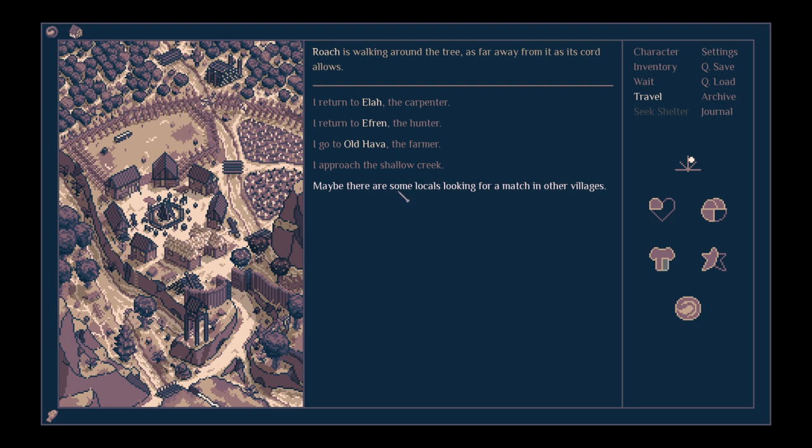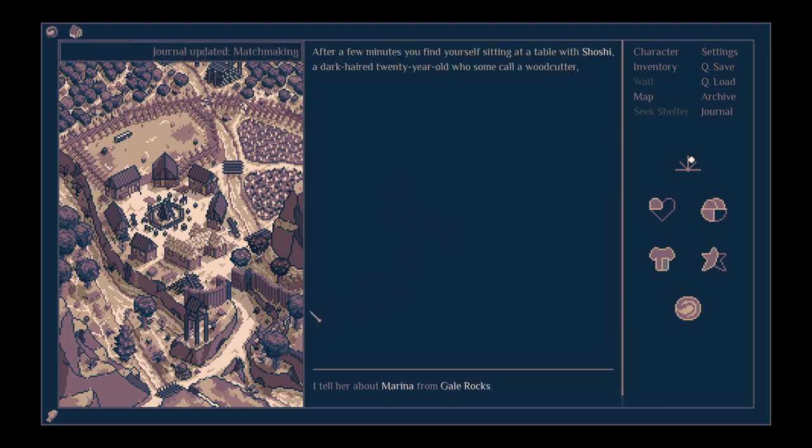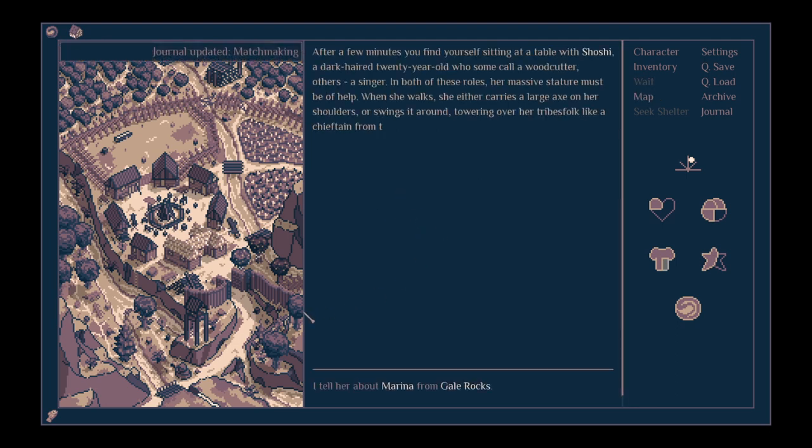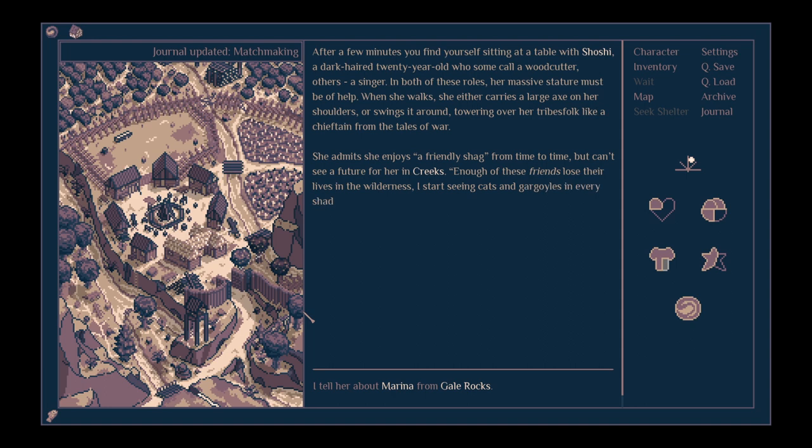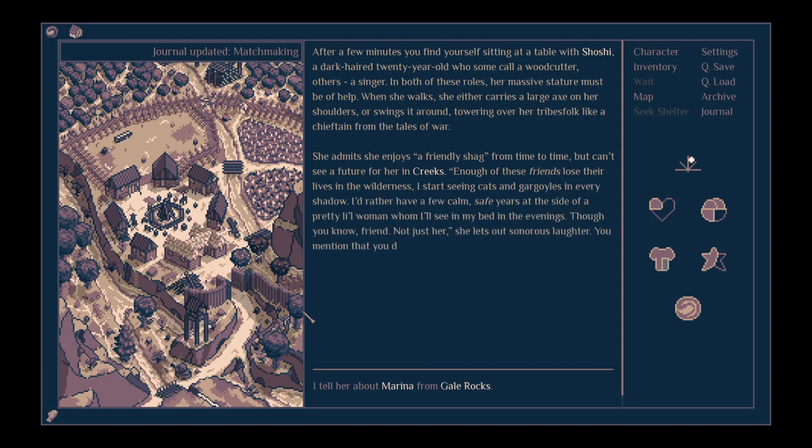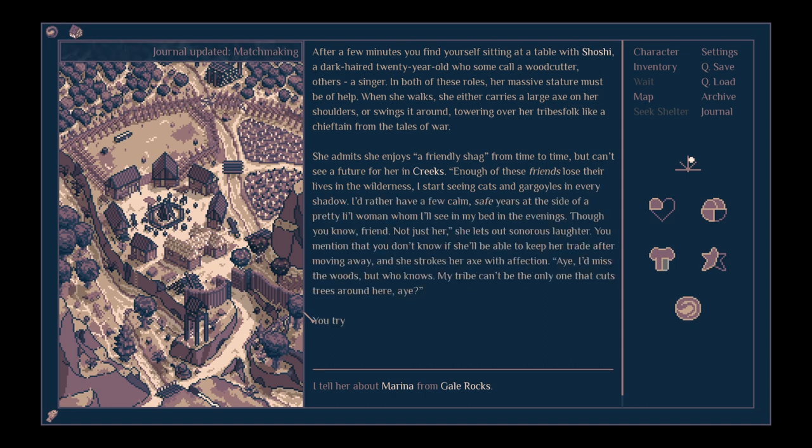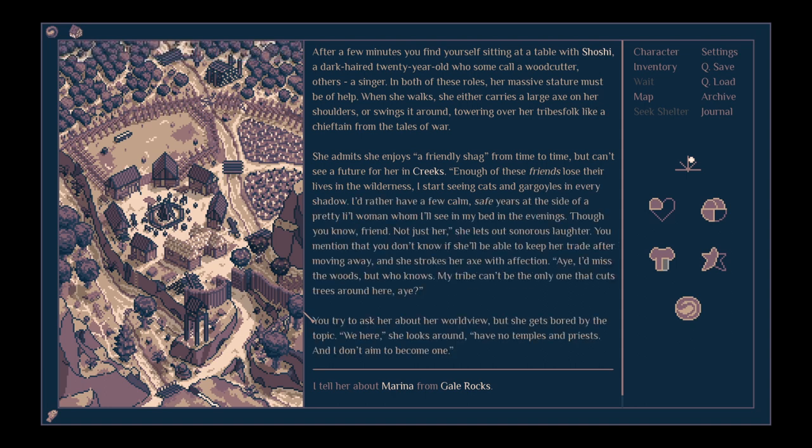Maybe there are some locals looking for a match in other villages. After a few minutes, you find yourself sitting at a table with Shoshi, a dark-haired 20-year-old who some call a woodcutter, others a singer. In both these roles, her massive stature must be of help. When she walks, she either carries a large axe on her shoulders or swings it around, towering over her tribesfolk like a chieftain from the tales of war. She admits she enjoys a friendly shag from time to time, but can't see a future for her in Creek.